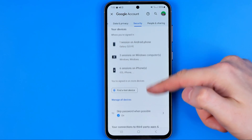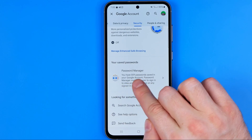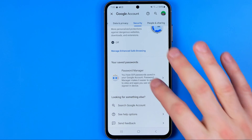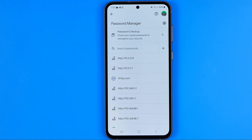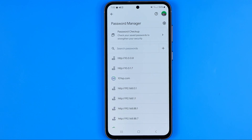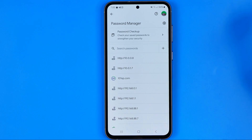Then we need to scroll all the way down until we find Password Manager. That's where all our passwords are stored and we can get into it to check any password for any app or website stored here. We can search for a certain website or app by scrolling down or up.